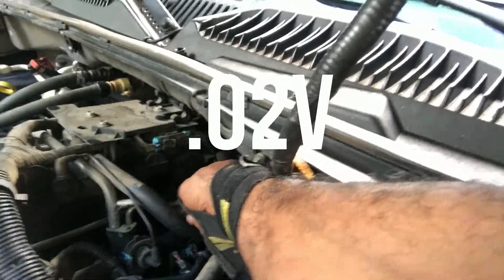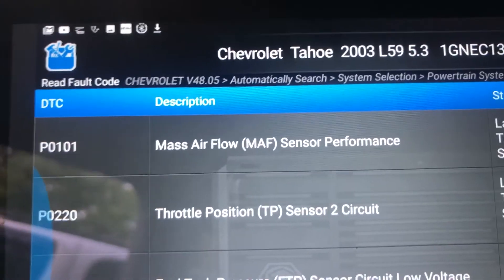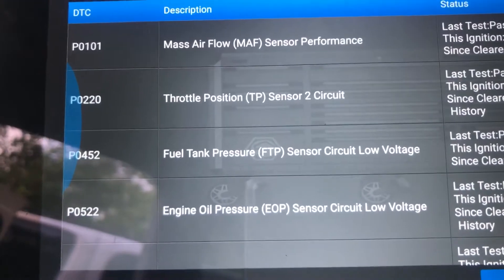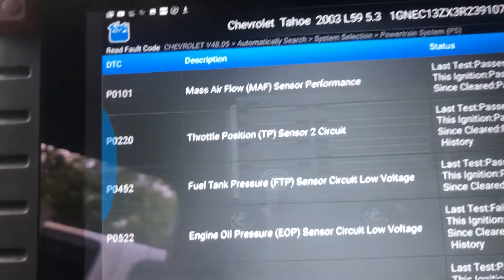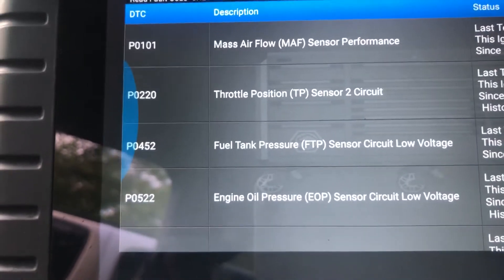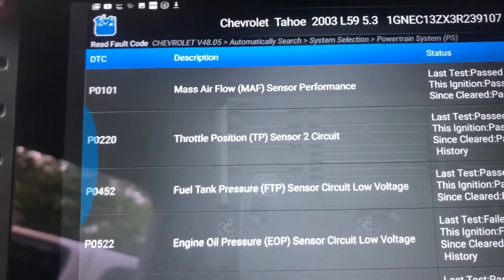According to my scan tool I'm not getting any voltage. The oil pressure sending unit is way in the back, so I'm going to unplug it and check voltages. We are going into reduced engine power. I believe that is a five-volt reference sensor. We've got a mass airflow sensor, a throttle position sensor, a fuel tank pressure sensor, and the oil pressure sensor - every one of these codes is on the five-volt reference circuit of the PCM, the main computer.